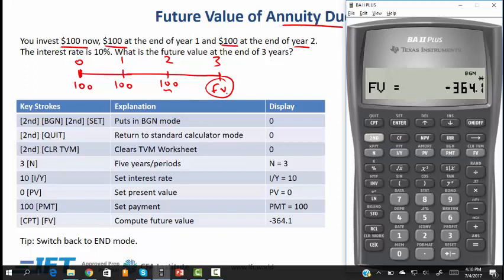One confusion students have is that they think the future value we just calculated is the future value at year 2, but it is actually the future value at the end of year 3.